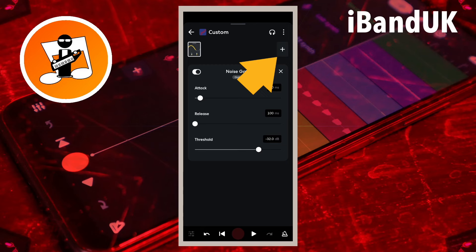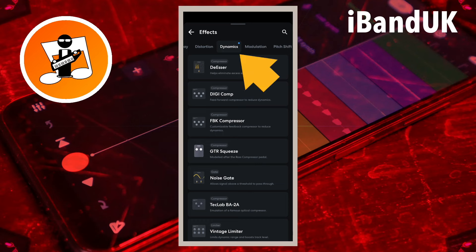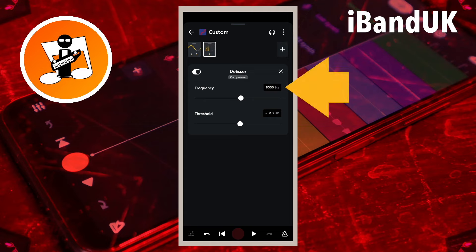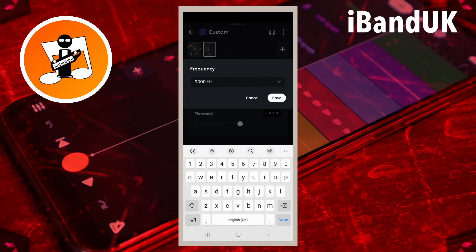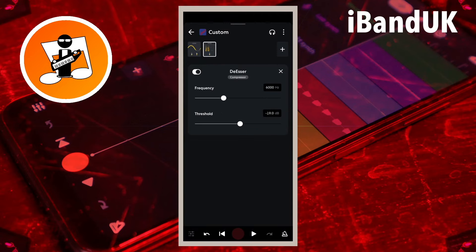Tap on the plus icon, and tap on the Dynamics tab. Then tap on De-esser. The de-esser reduces the sound of vocal hissing. Tap on the text box to the right of the word Frequency, and type in 6000. Then tap on Save. The frequency is set to the sound frequency of the vocal hiss.